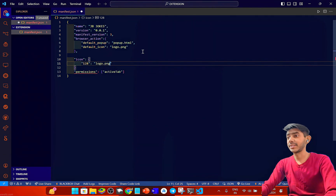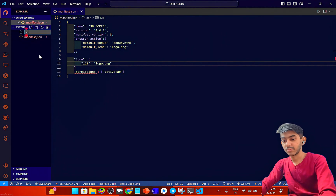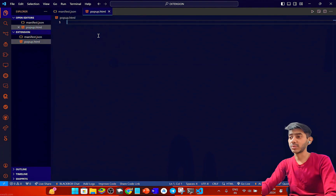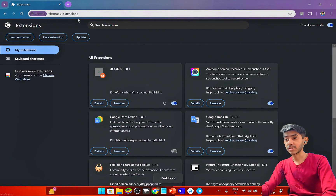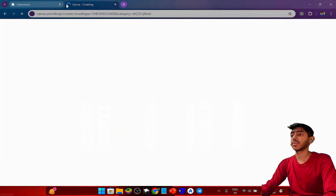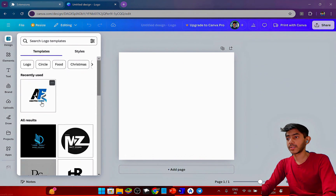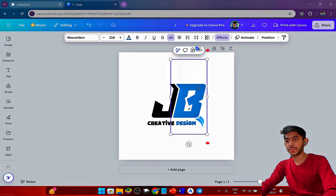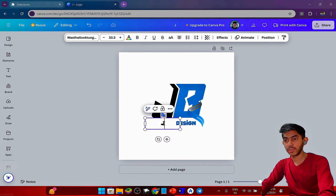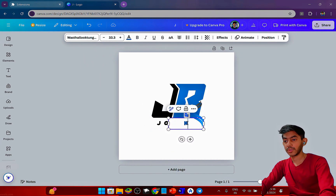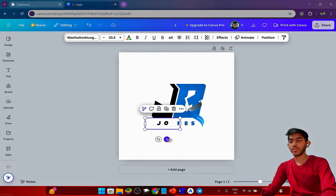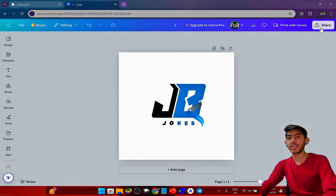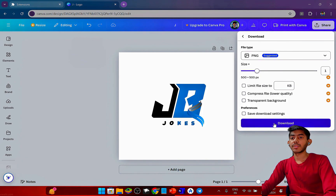Now I need to create popup.html and also a logo for the extension. For the logo I'm going to Canva and creating a design called 'JB Jokes'. Once it looks good, I'll download it as a PNG file.